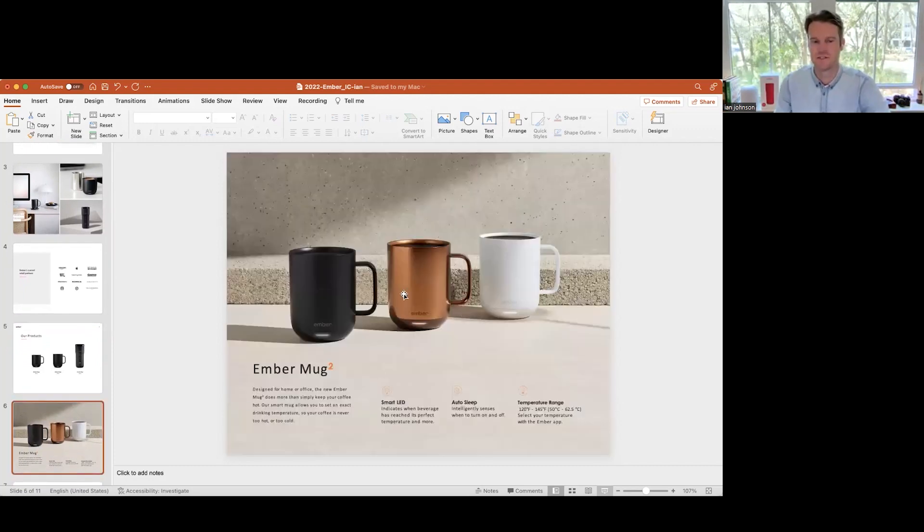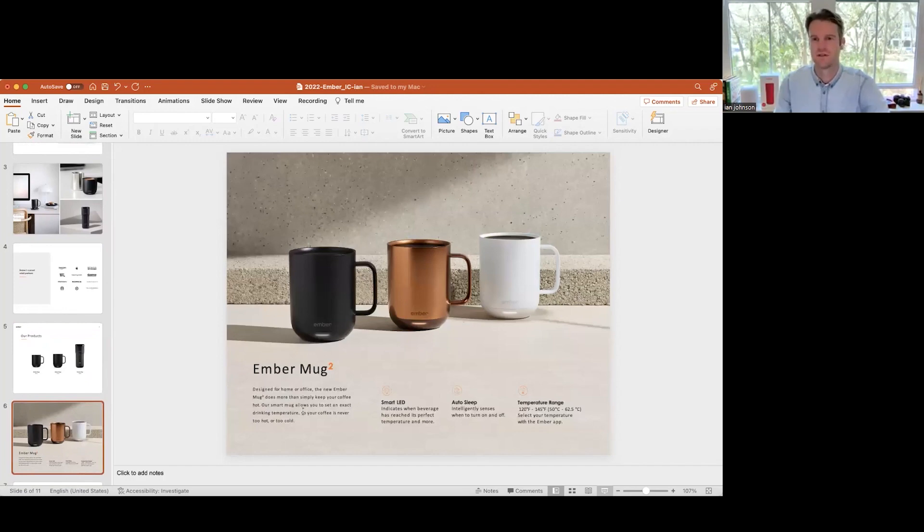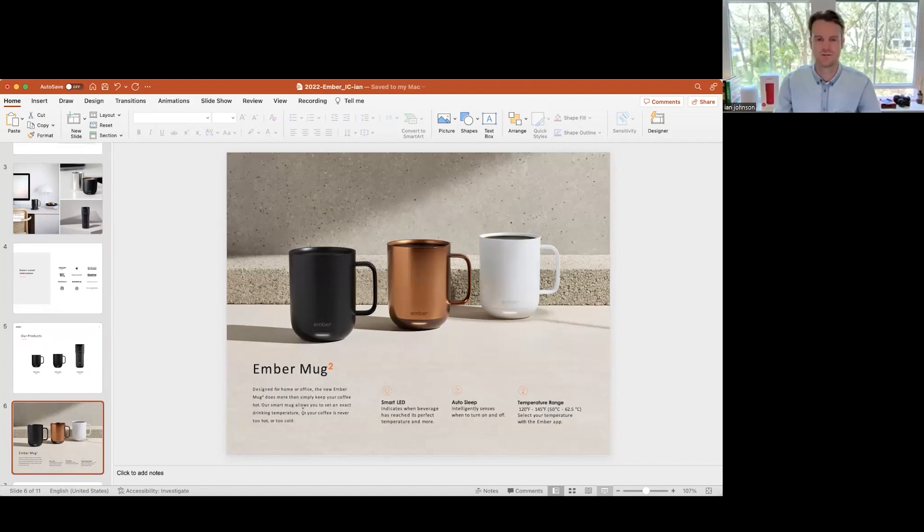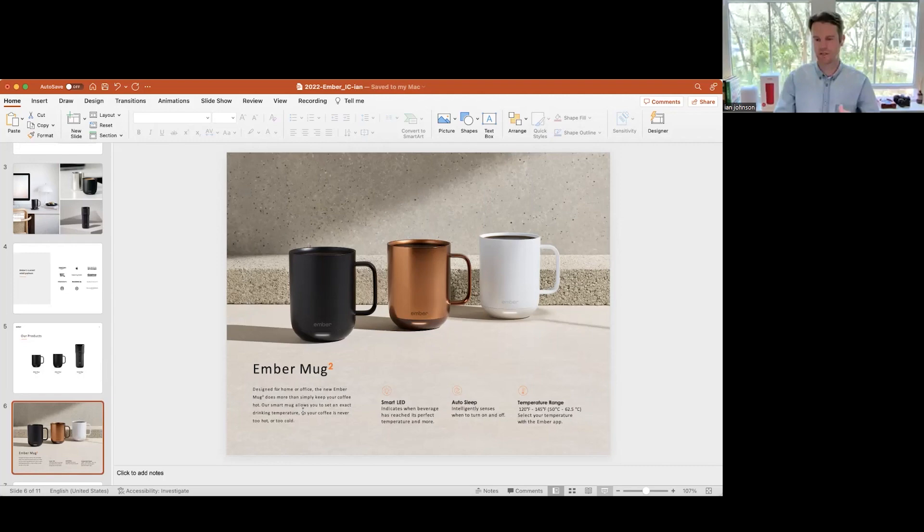This is our 10 ounce mug. Again, really it's a home or office type vibe. The idea behind it too is that when you put your coffee in it, it doesn't need to be on the coaster. I think that's something that people don't quite understand when they initially look at our products, is that all the technology is actually in the mug itself.